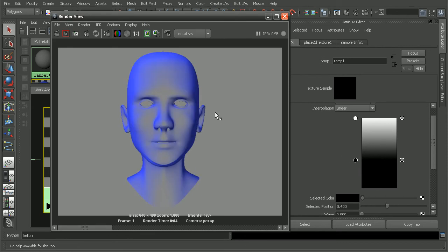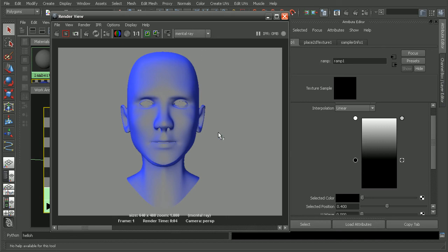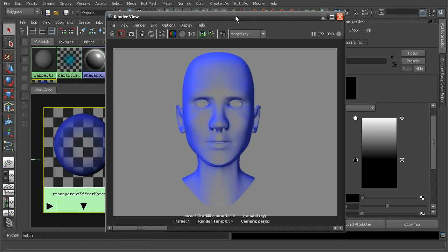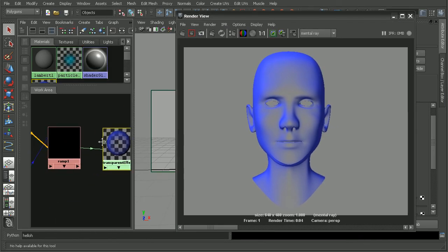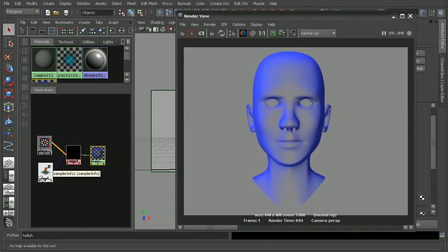Now we can continue to tweak this. It really depends exactly what the project requires. But this is just a quick look at one technique that we could utilize using the sampler info node plugged into a ramp in order to get this effect. Now if you want to learn some other shading techniques, check out these shaders recipes lessons. Thank you so much for your time.